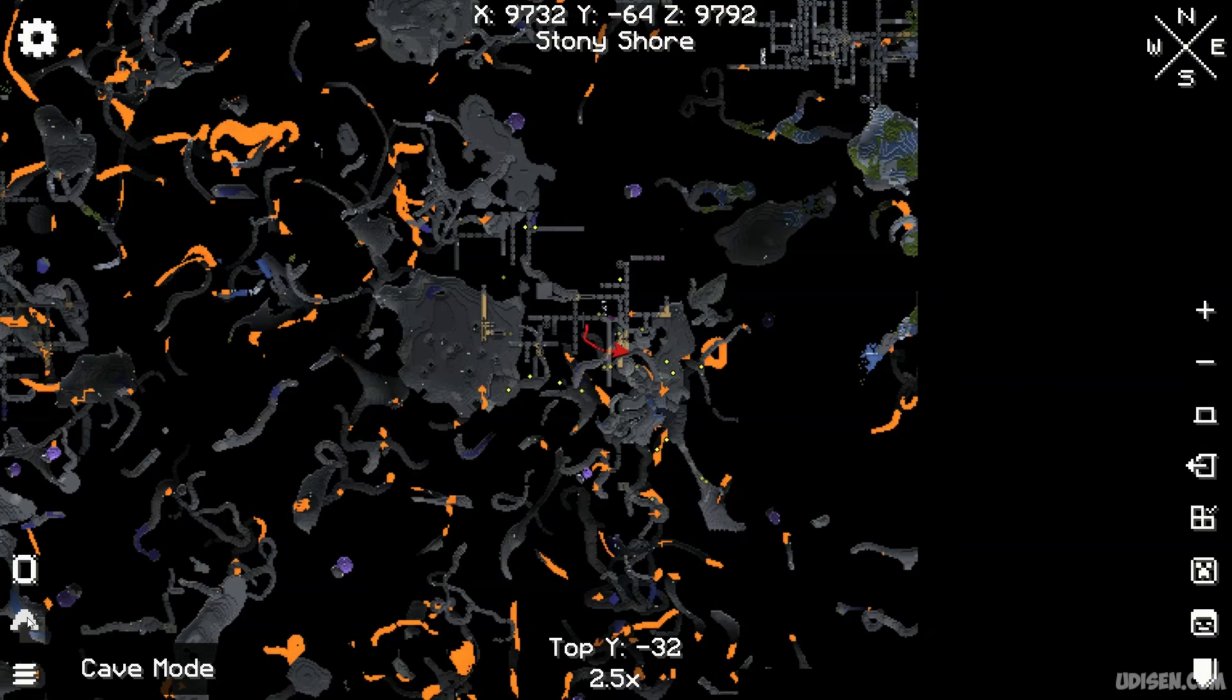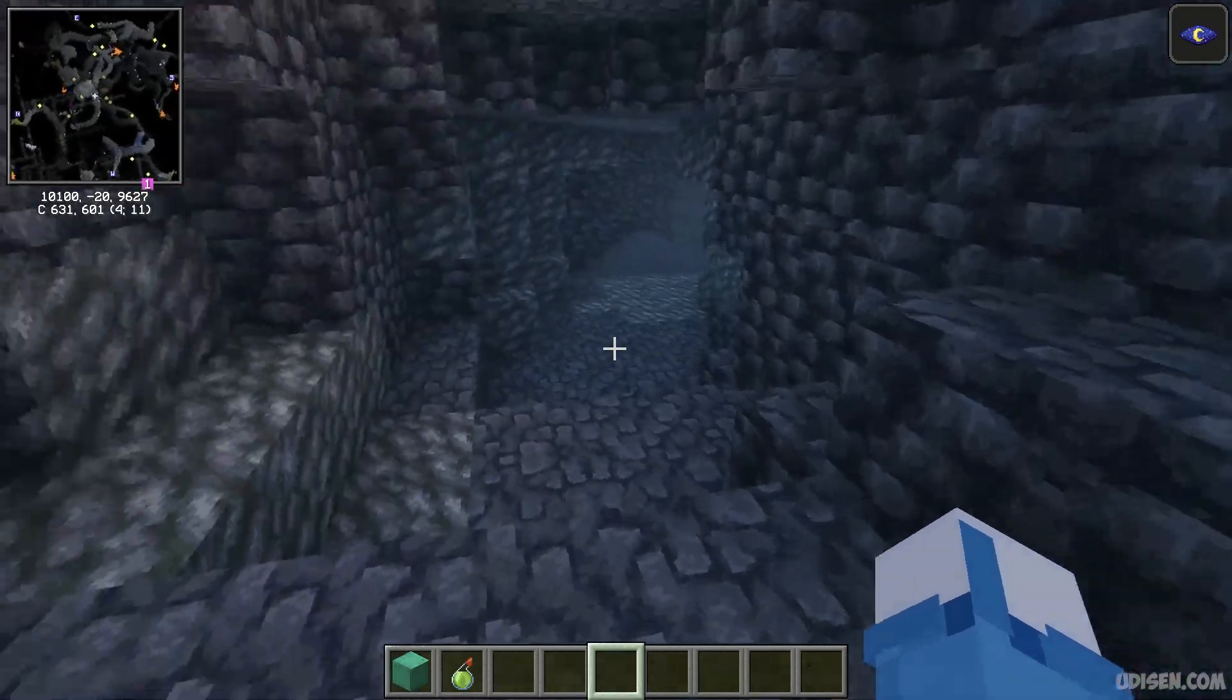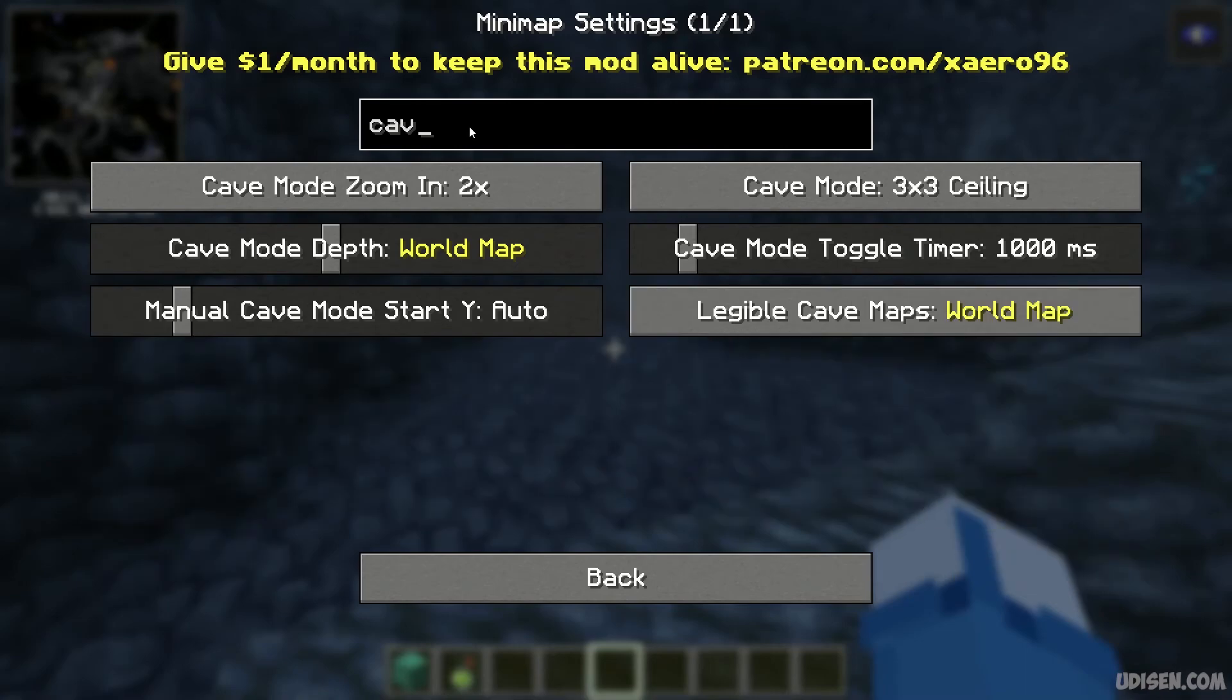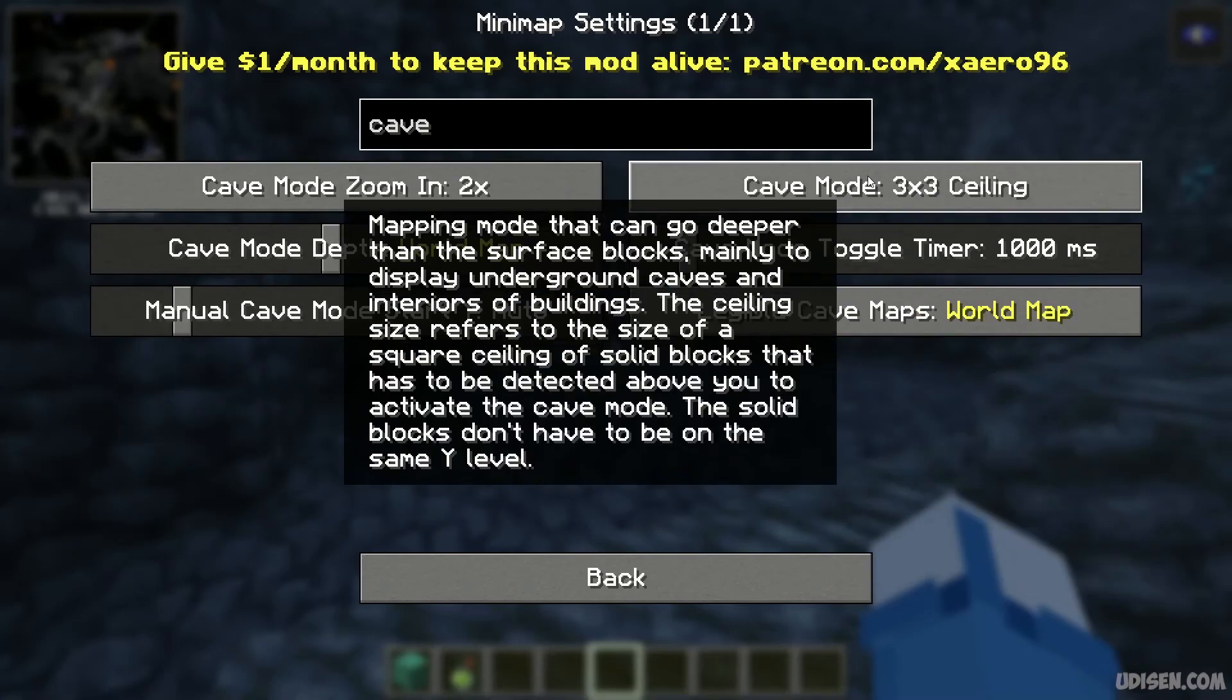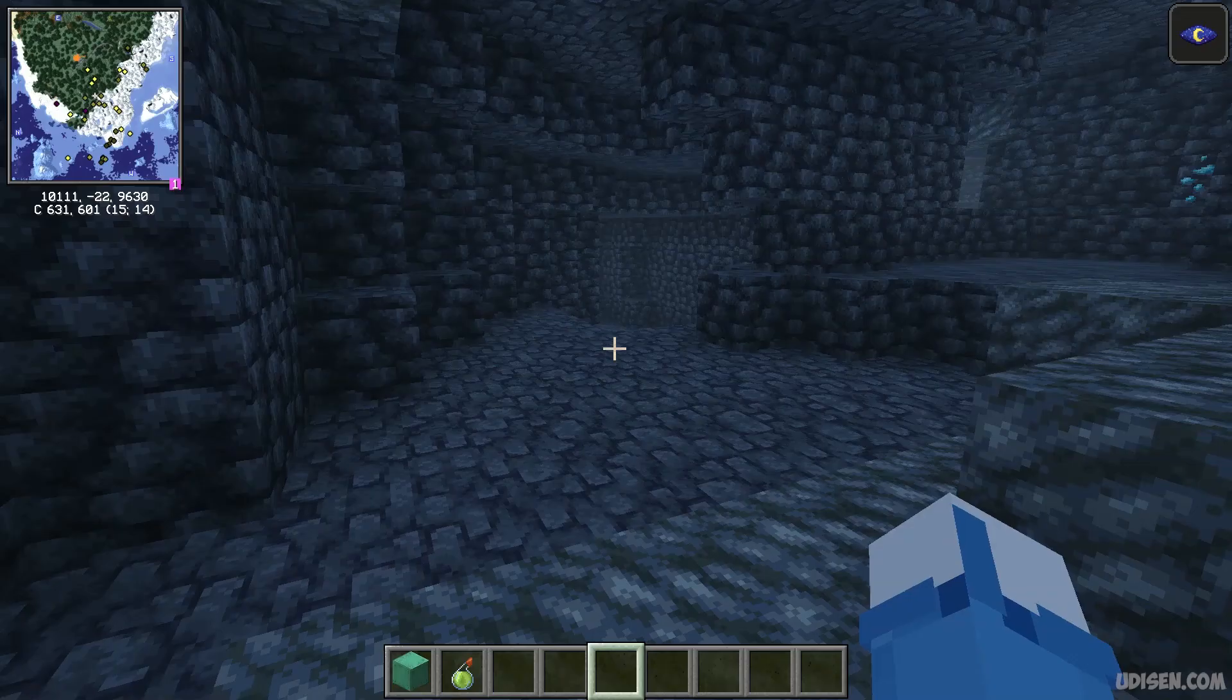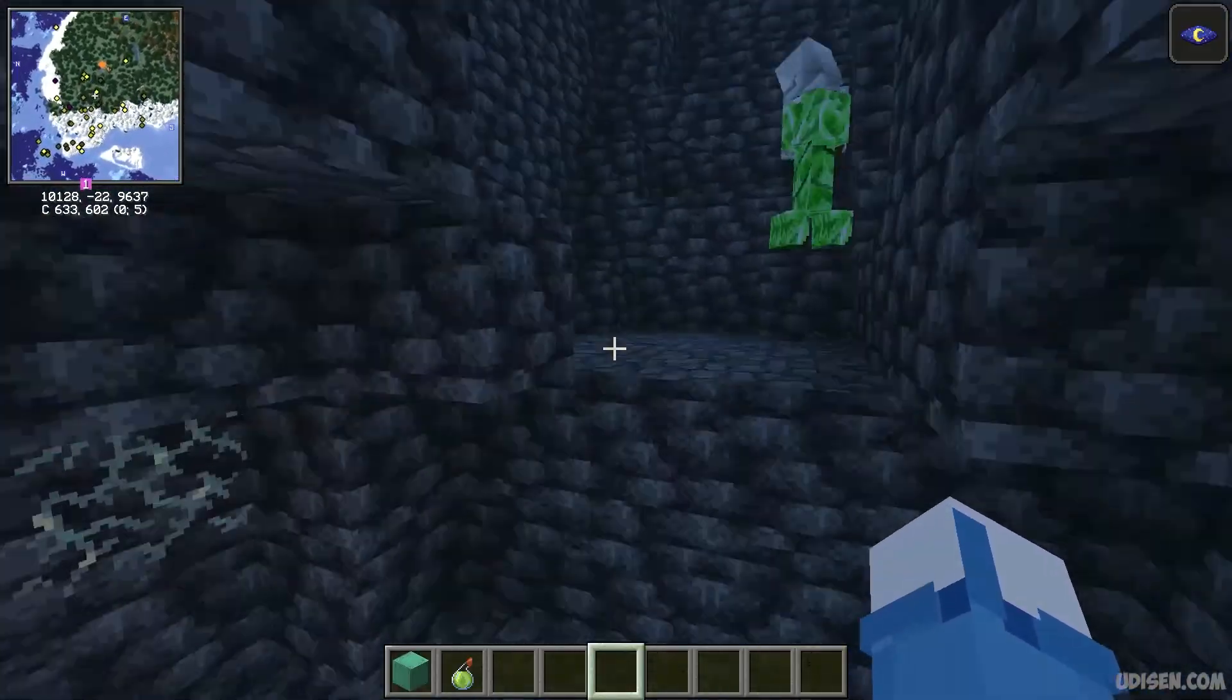And also if you want to deactivate, press M button, press here, deactivate. As you can see, no cave here anymore. And also if you want to deactivate here, choose option Cave Mode Off. After that you can see only surface. That's how the system works.